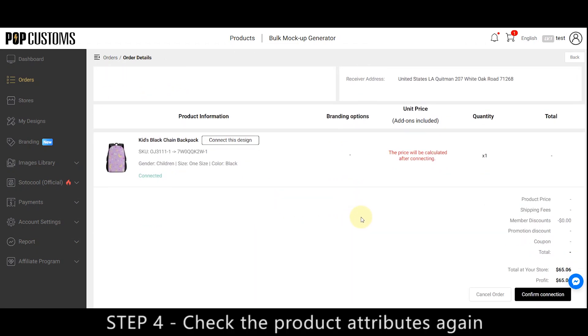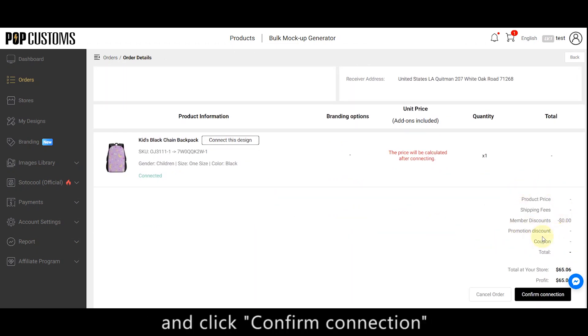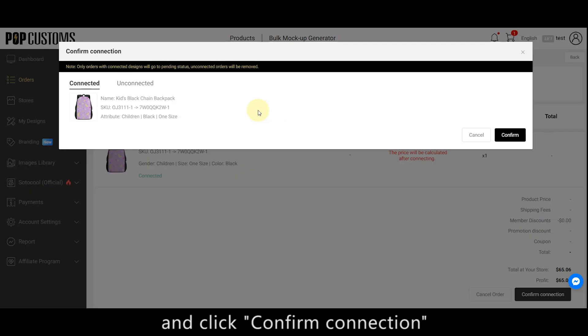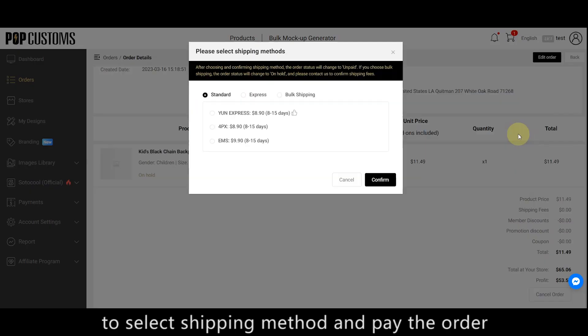Step 4, check the product attributes again, and click Confirm Connection to select Shipping Method and pay the order.